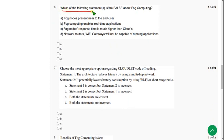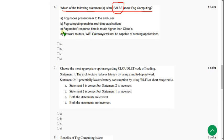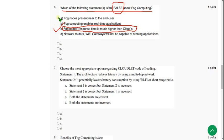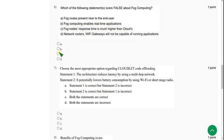Which of the following statements is or are false about cloud computing? Here they are asking about false statements — which are not correct. For the sixth question, there are two incorrect statements. The first is option C — fog nodes' response time is much higher than cloud — which is false, because fog nodes actually have less response time. The other is option D — they will not be capable of running applications — which is also false, as they are capable. Mark C and D.